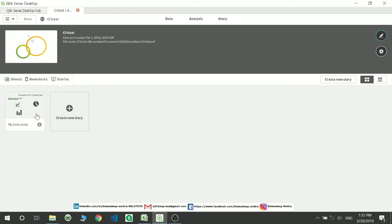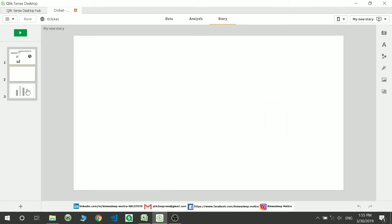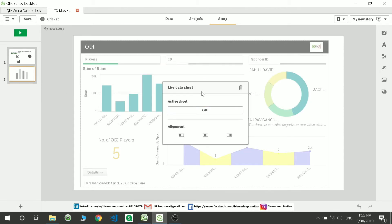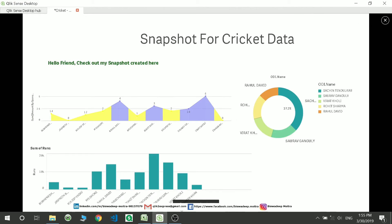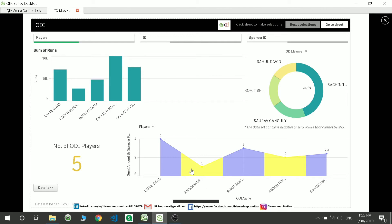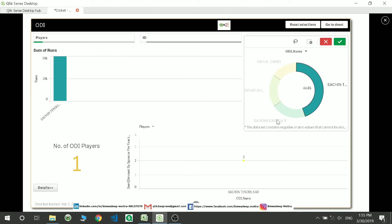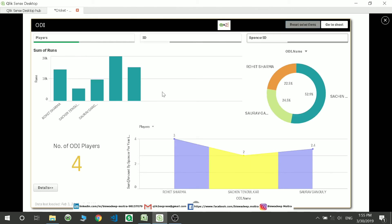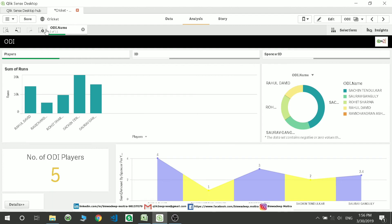Going back to the application overview, you can see the sheets, bookmarks, and stories sections — the story is already created. You can go to that story, preview it, and navigate between pages like a PPT presentation. The bookmark is captured and visible in the story. If you want to reset the selection, you can do so and it will revert to the bookmark's initial selection.